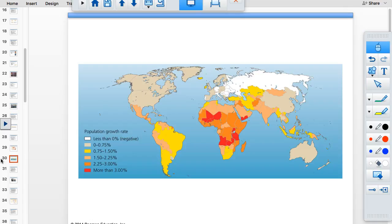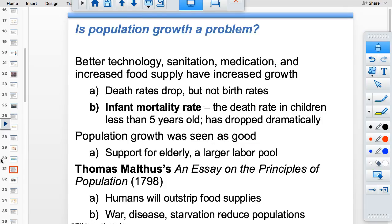It's counterintuitive that the poorest countries have the highest growth rates, but poverty and patriarchal societies — where women don't have educational opportunities — go hand in hand, because you've restricted half the population from the economy. Death rates have dropped globally due to improved technology and sanitation, but birth rates are still high in many areas because women still lack access to education and birth control.